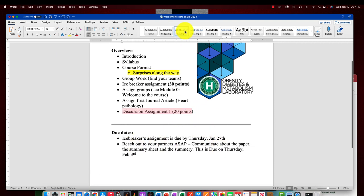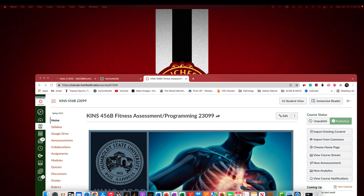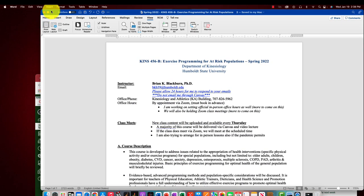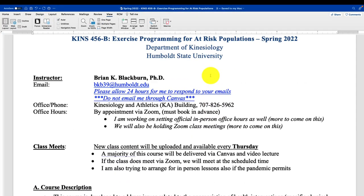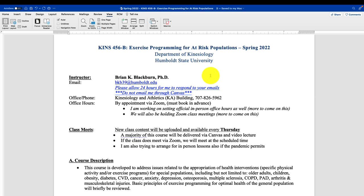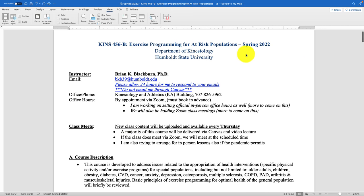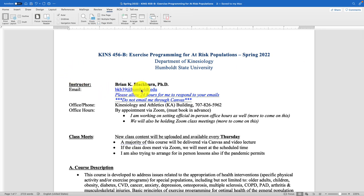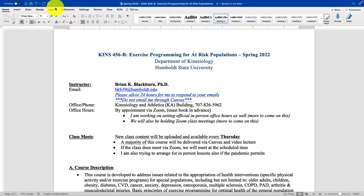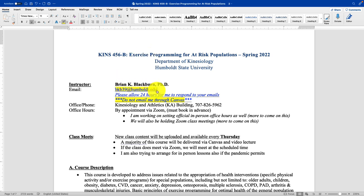Here is your syllabus — I'm not going to go through this verbatim, just the important stuff. You guys are in Kinesiology 456B: Exercise Programming for At-Risk Populations, Spring 2022. Here is my email address — if you need to get ahold of me, please email me. Do not email me through Canvas — it is just a process for me to respond via Canvas, so it's easier to just email me directly.